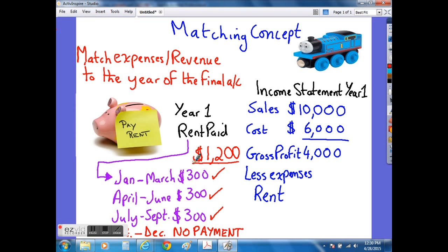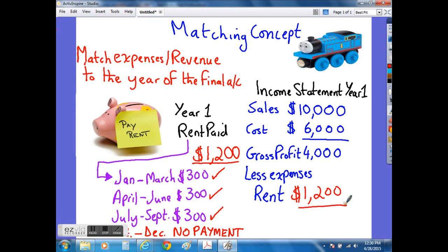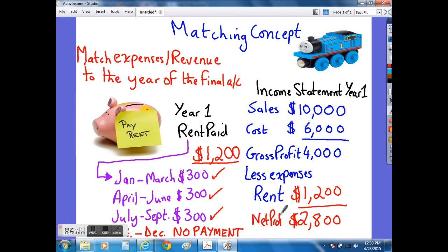So how does this relate to matching, you might ask? Well, effectively, we have matched the final $300 to the year in which it occurred. Even though we haven't paid the $300, we would still include the $300 in our expenses as rent of $1,200 in total to give us the final net profit figure of $2,800.